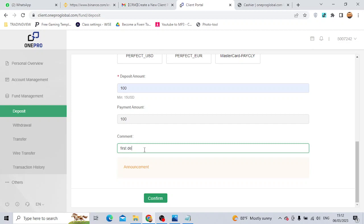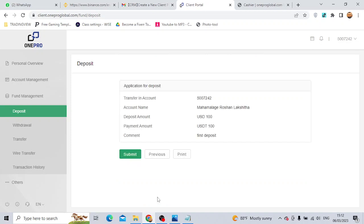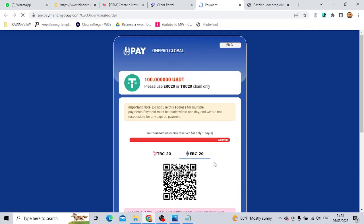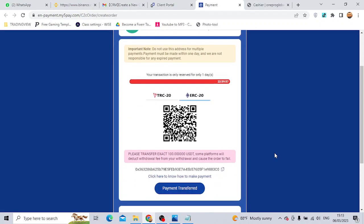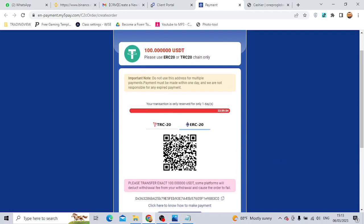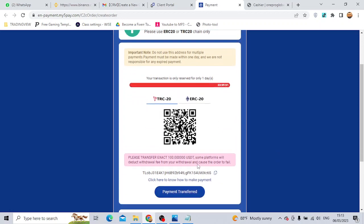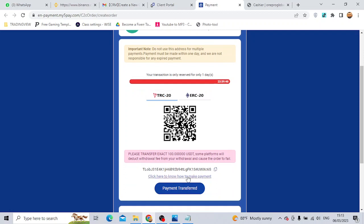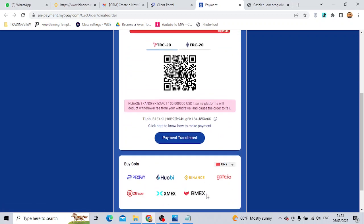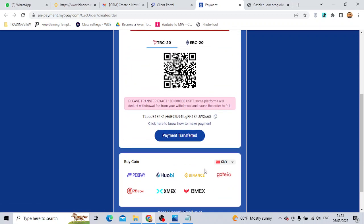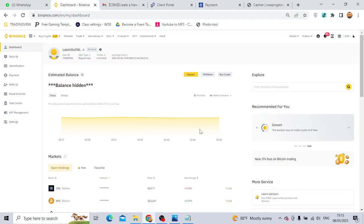First, deposit. If you want to confirm, you can submit. If you want to click on the QR code, you can select TRC20.